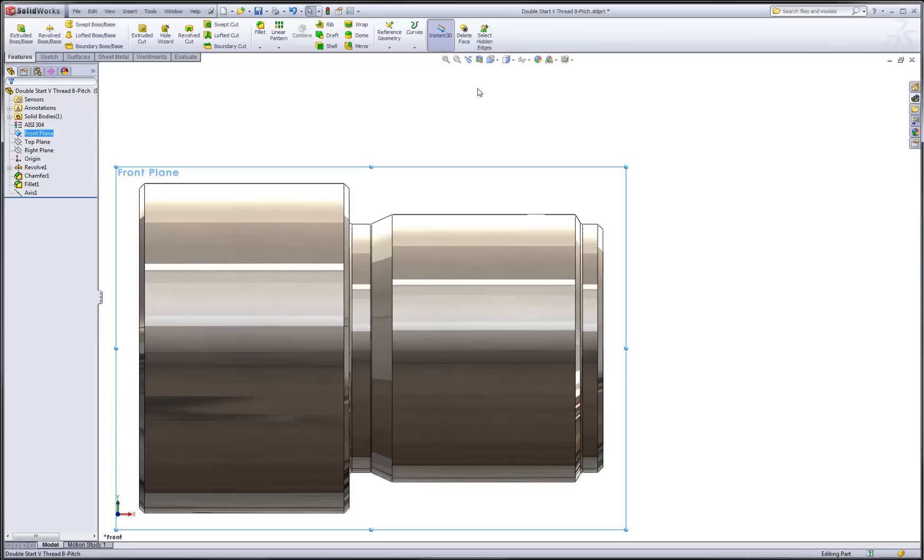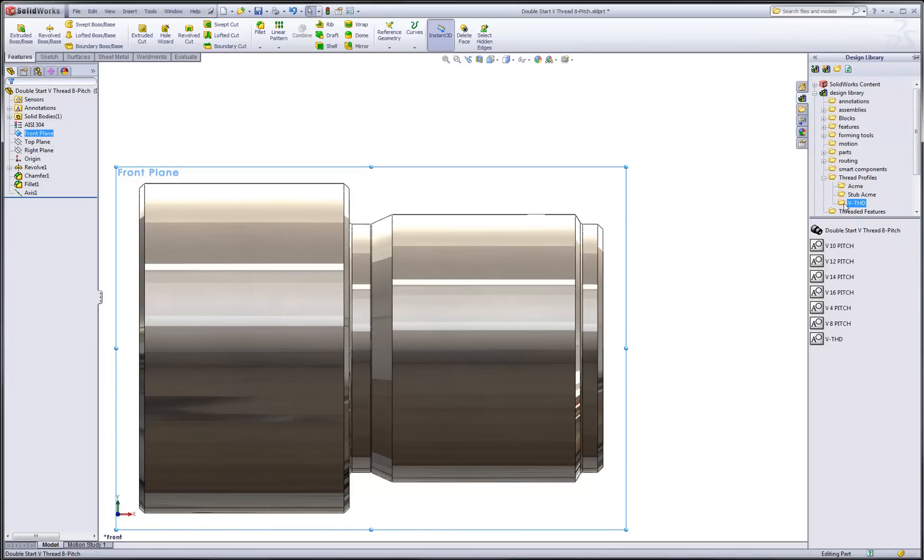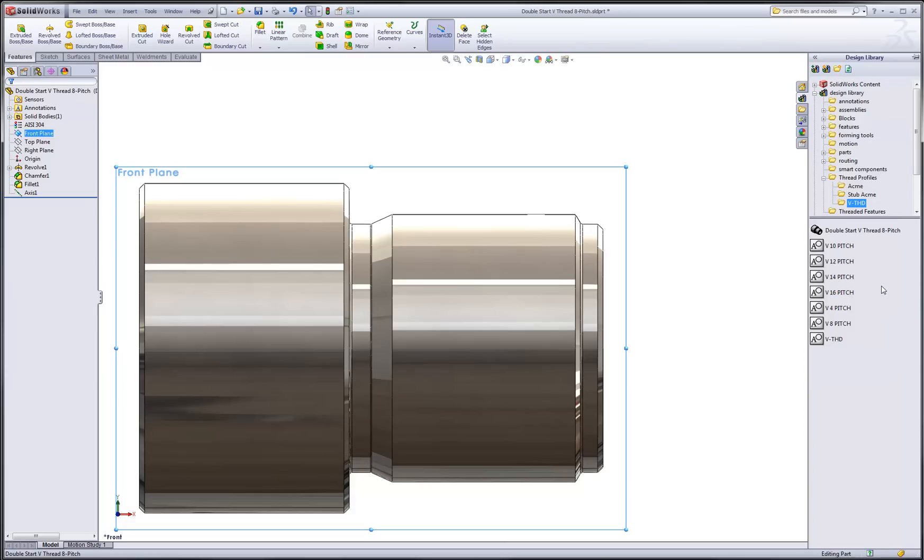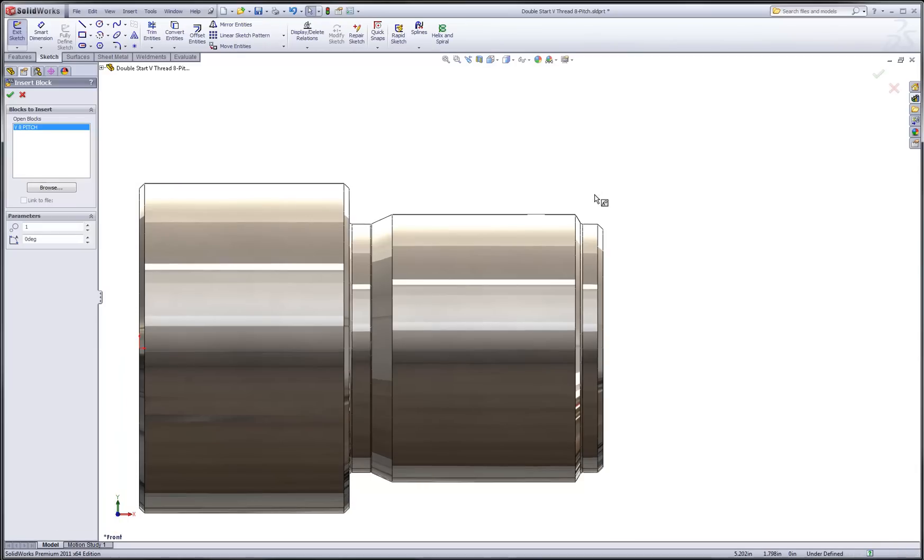Still in the front view, I'll now go to my design library, expand underneath my thread profile directory and find the sketch block for my 8-pitch V-thread. Review the video segment one on how to create blocks for your profiles if you haven't seen how to do this. Now we can drag and drop this 8-pitch V-thread. Click, drag and release.